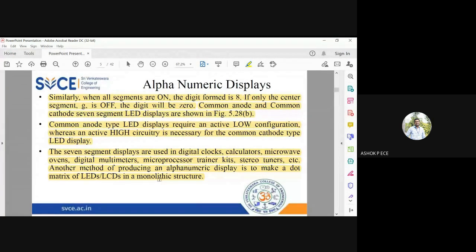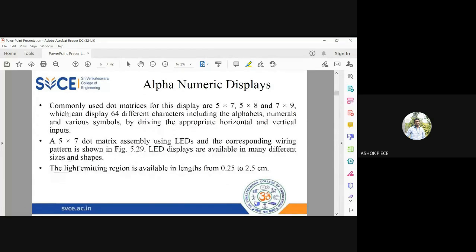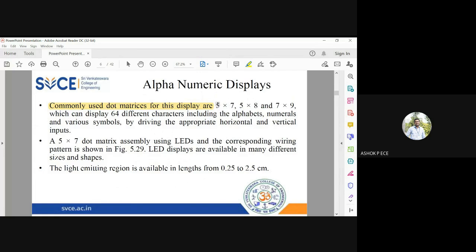Another way of producing an LED display is the dot matrix type. A simple 5×7 matrix has five columns and seven rows. Commonly used dot matrix displays are 5×7, 7×8, 5×8, and 7×9, which can display 64 different characters including 26 alphabets, 10 numerals, and 28 special symbols such as Greek letters, commas, and semicolons.